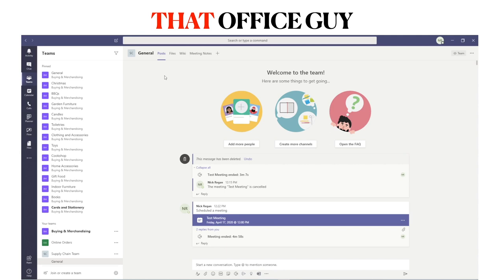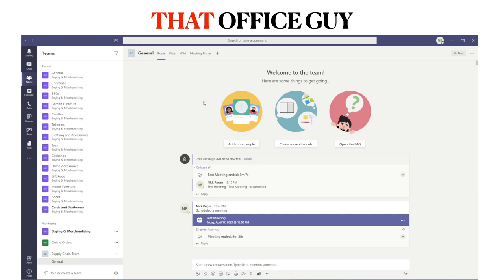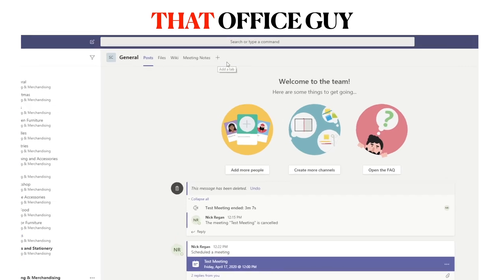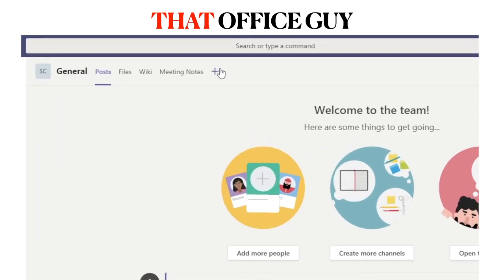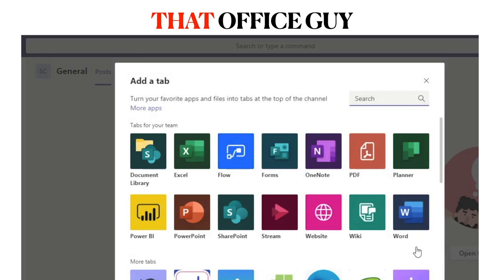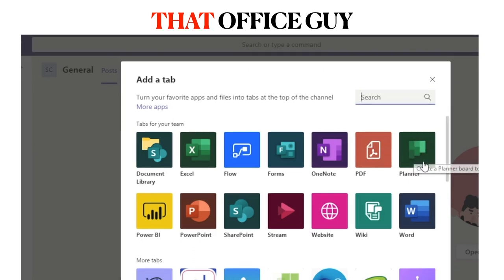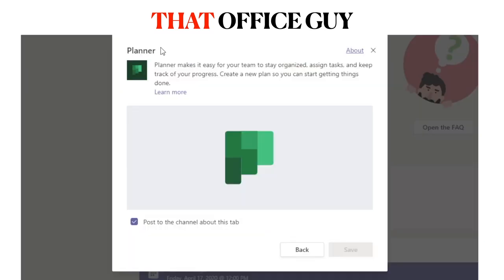We're going to start inside Microsoft Teams, as this is where you'll want to do the majority of your work. Once you have a team and channel set up and you're ready to integrate a Microsoft Planner plan, head over to that channel and hit the plus icon at the very top of the screen. You'll then see a list of applications you can add to Teams — find Planner from the list or use the search function.